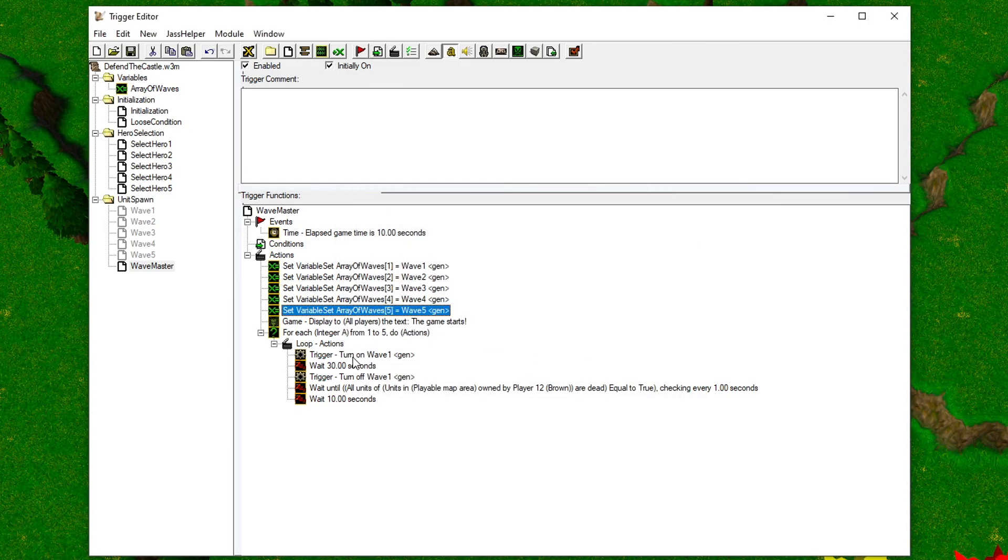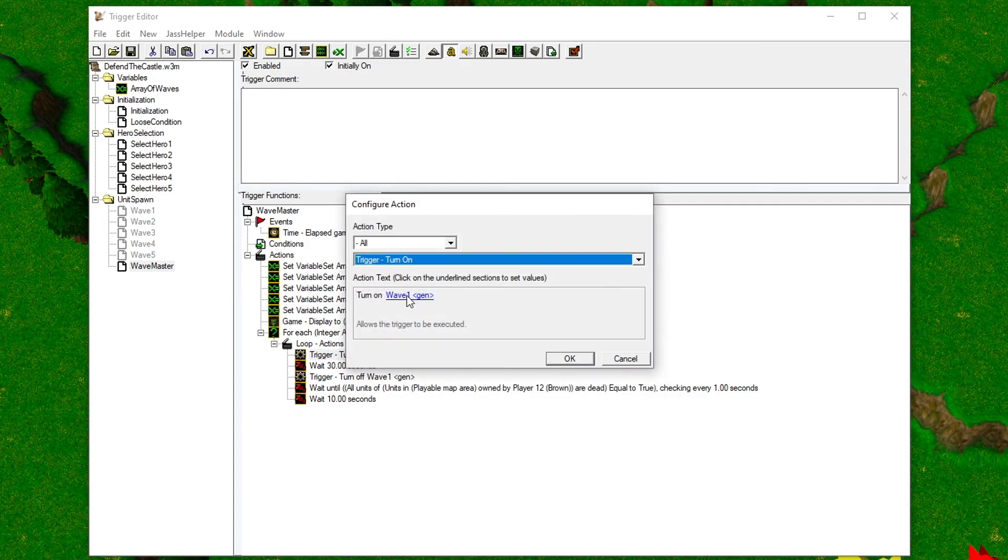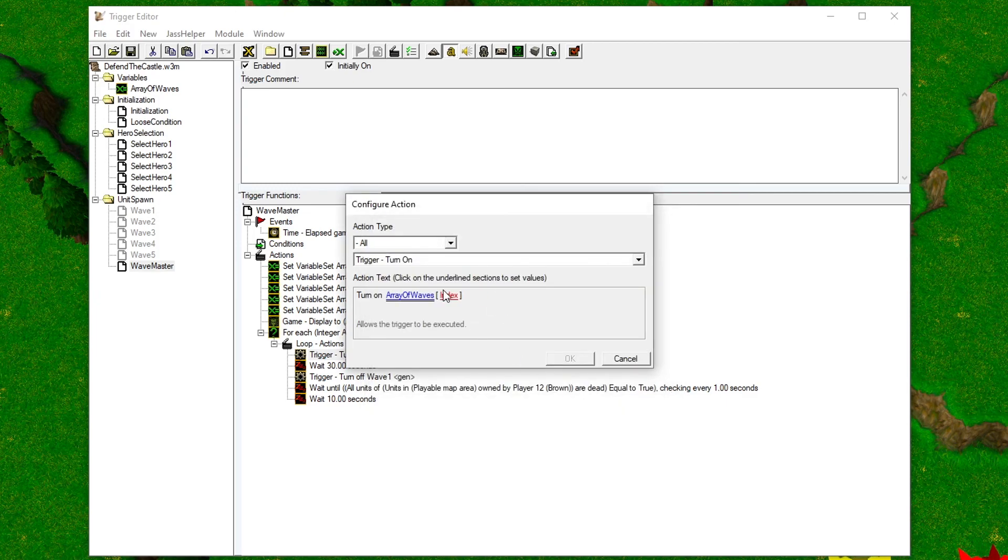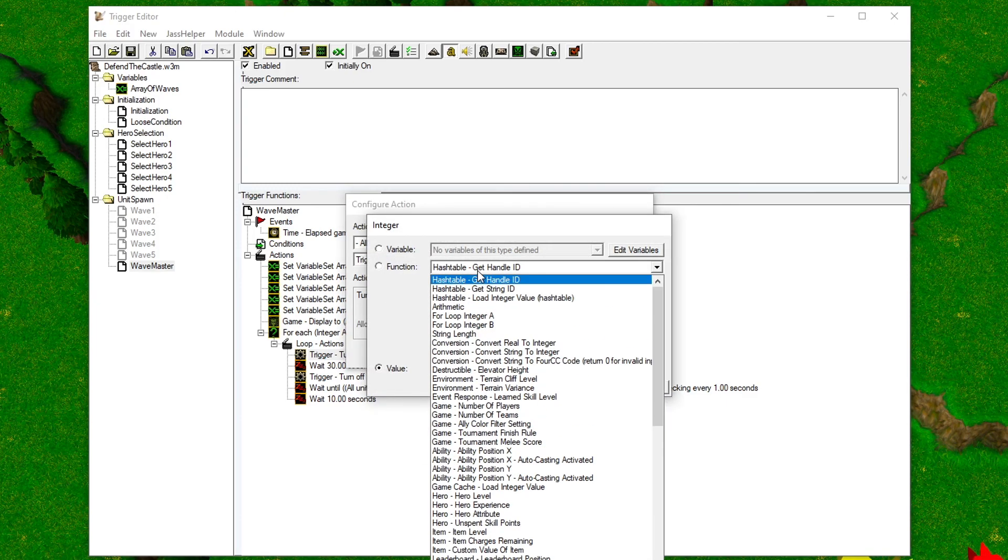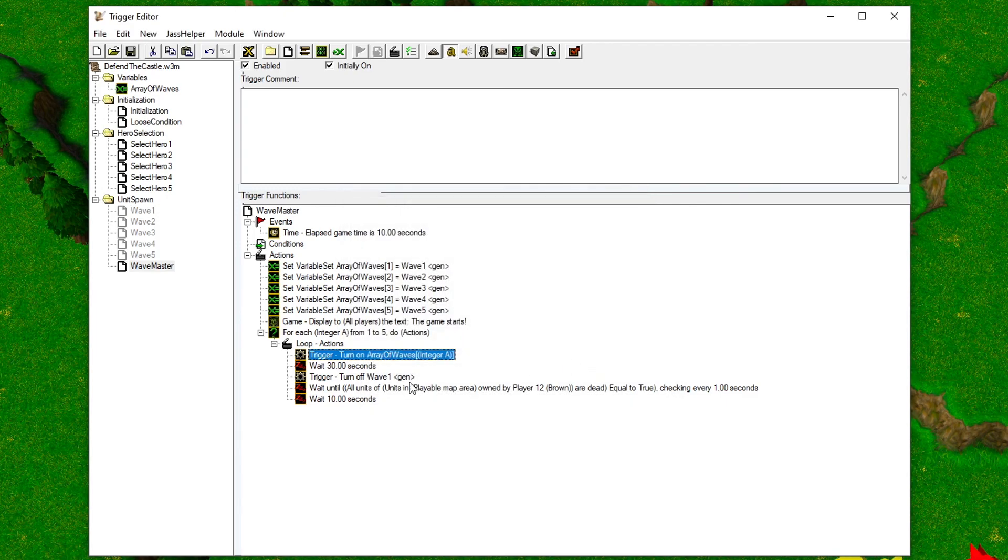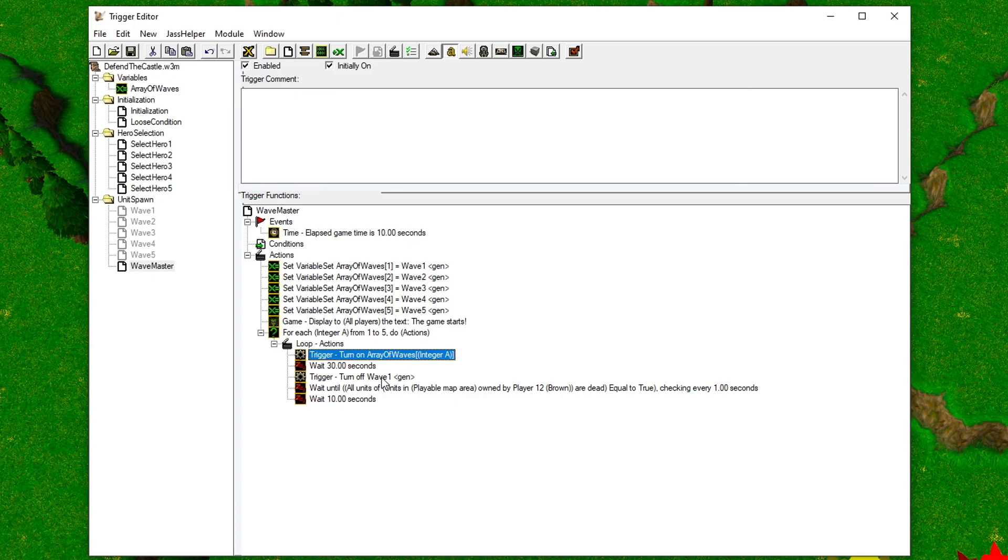When you're done with that, you need to change the trigger the for loop disables and enables. Set the trigger to the array of waves variable and set the index to the integer A of the for loop.